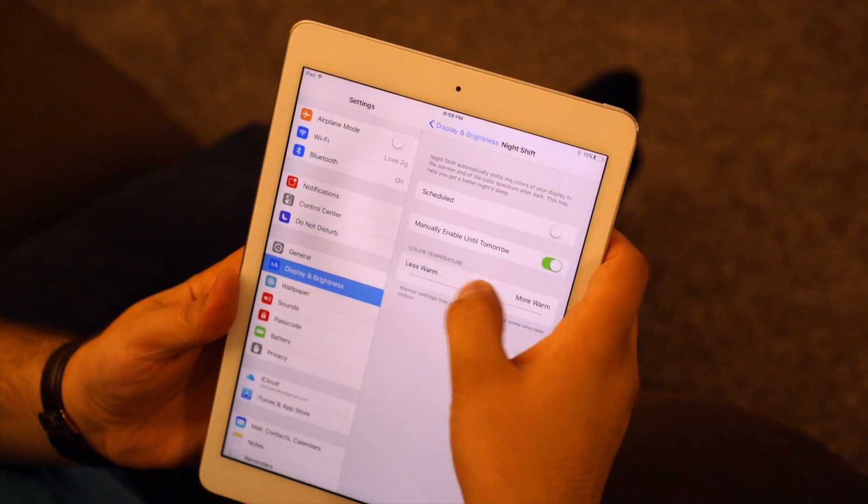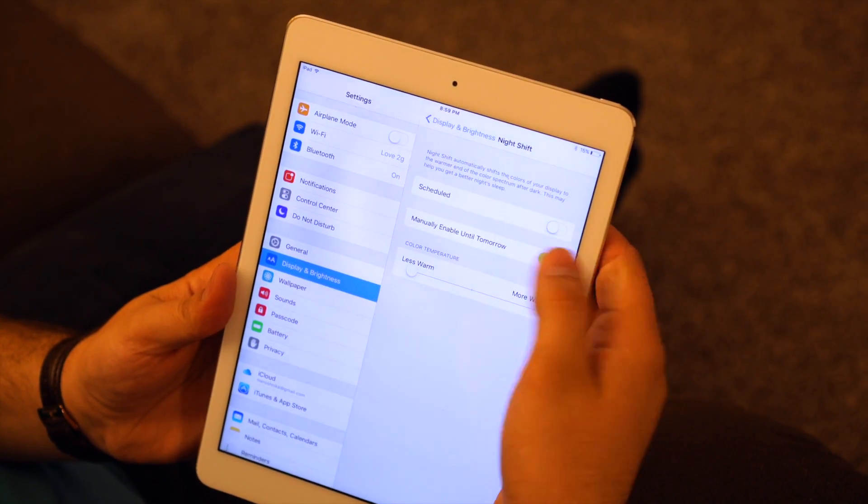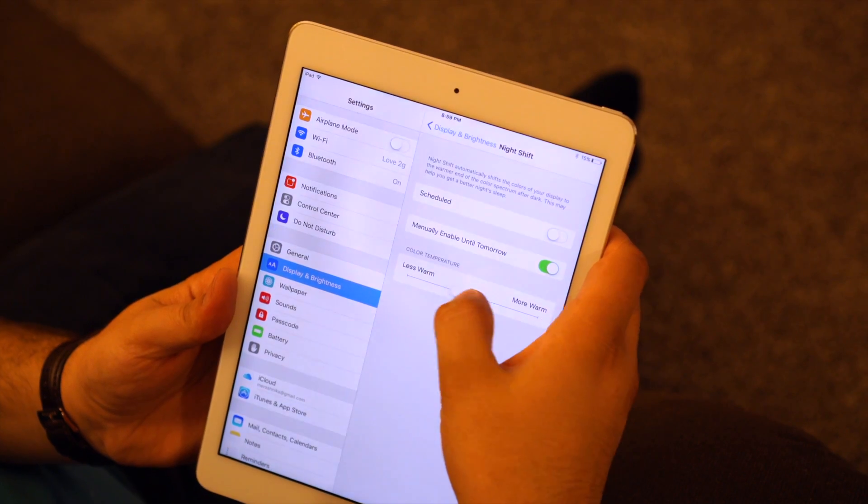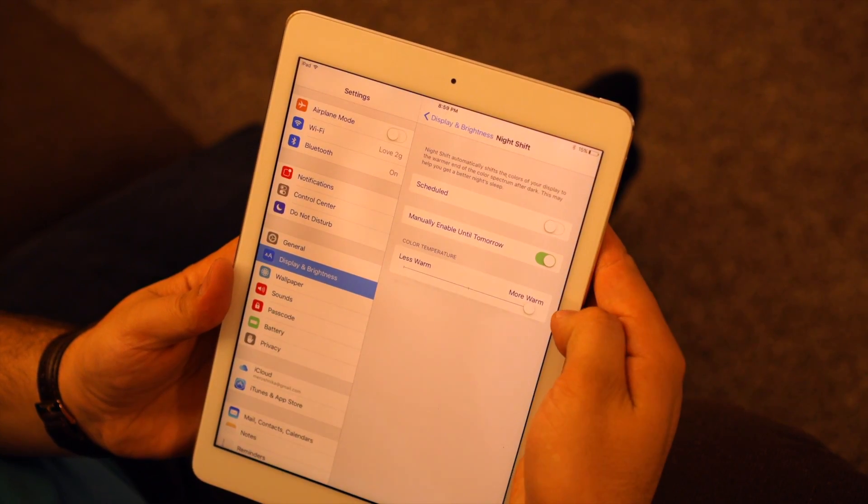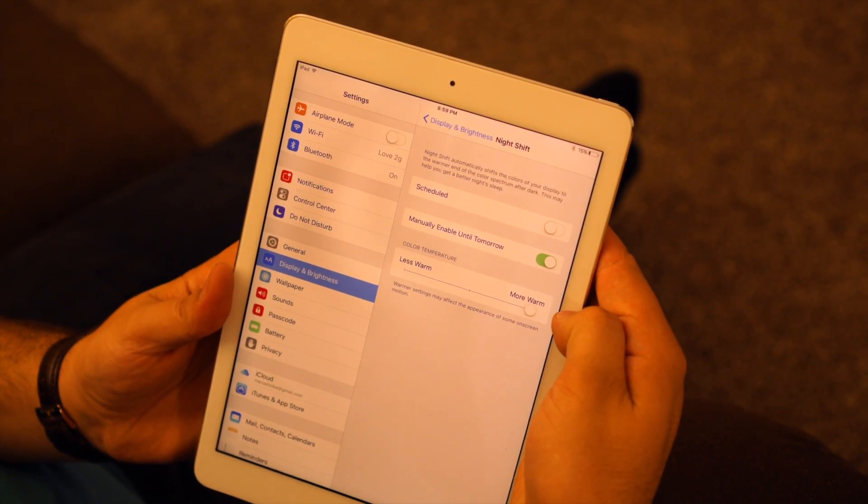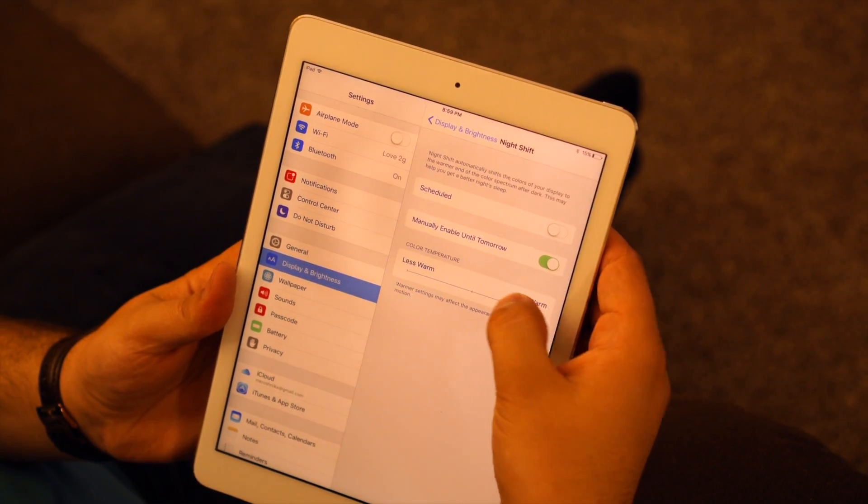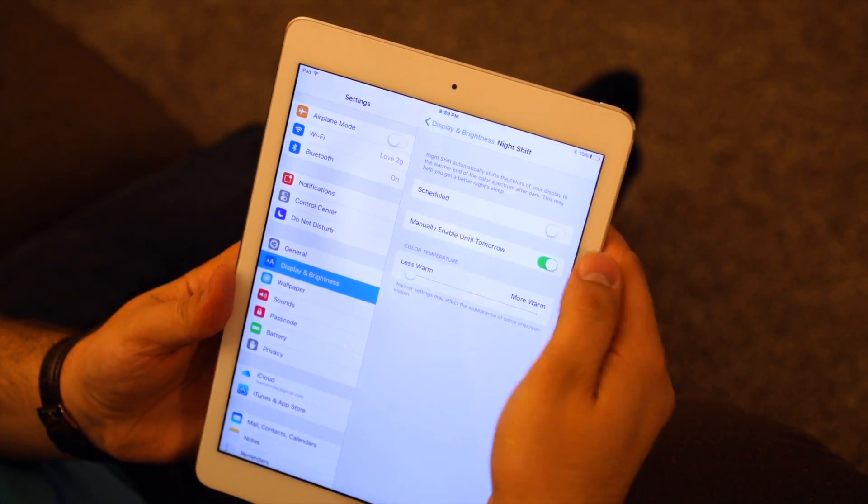Apple also gives the ability to adjust the color temperature to a user's liking. With the slider setting, the display colors can be made more or less warm.